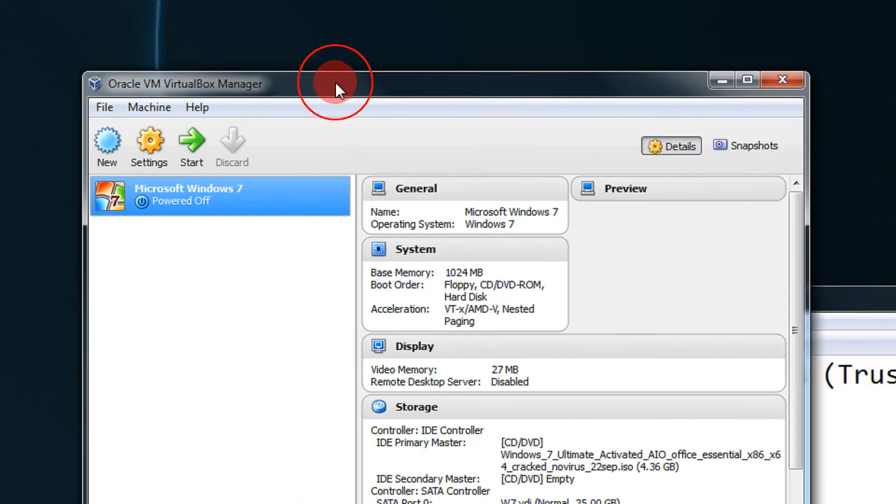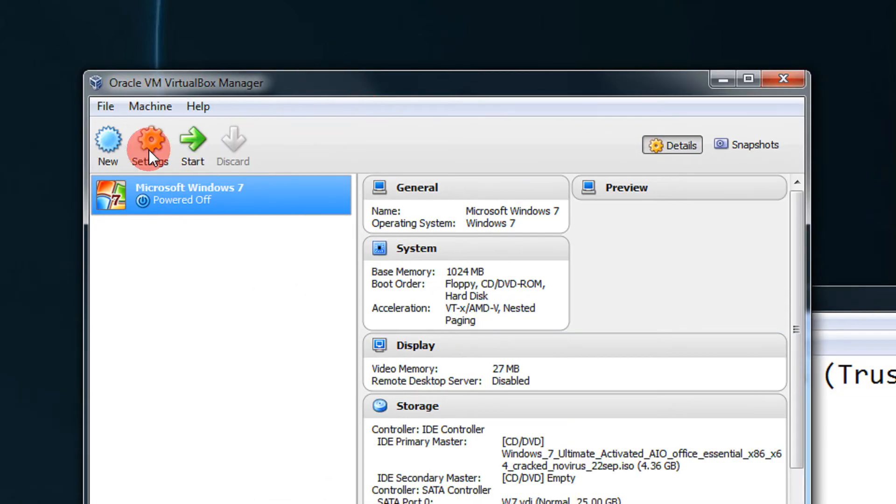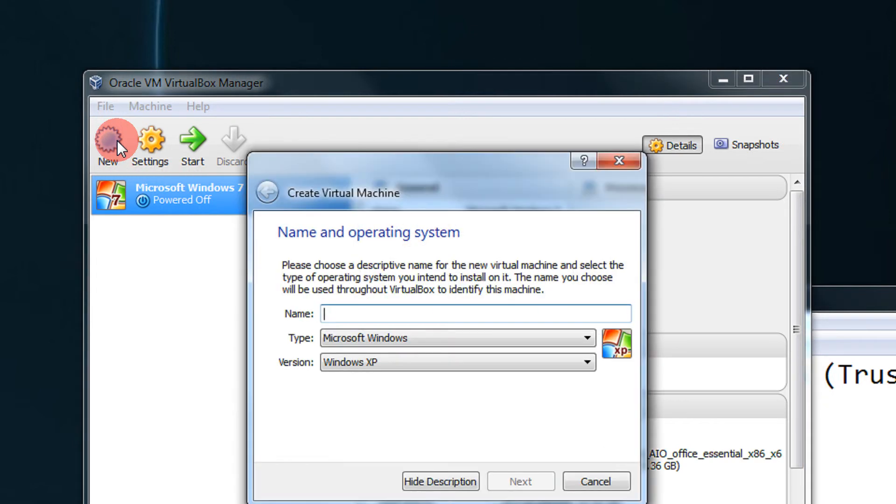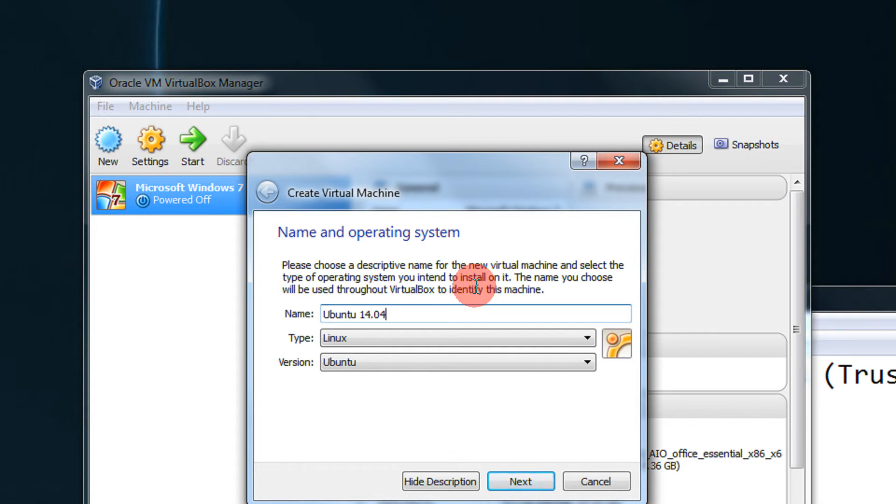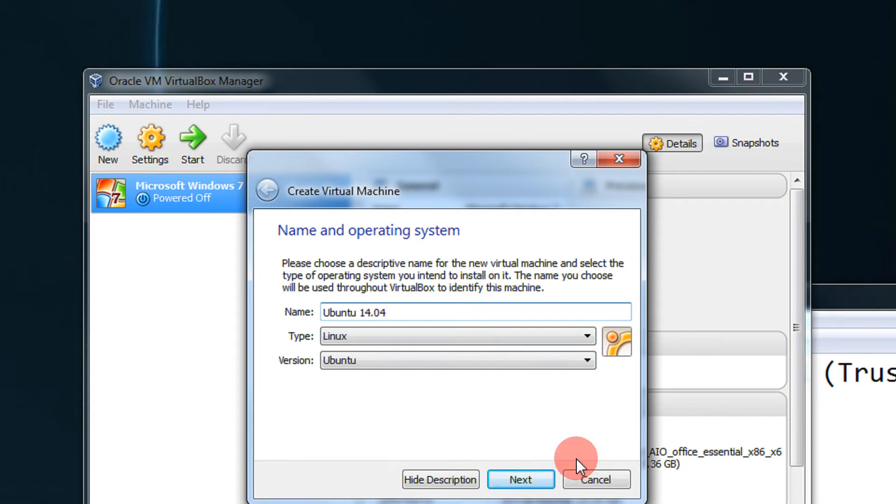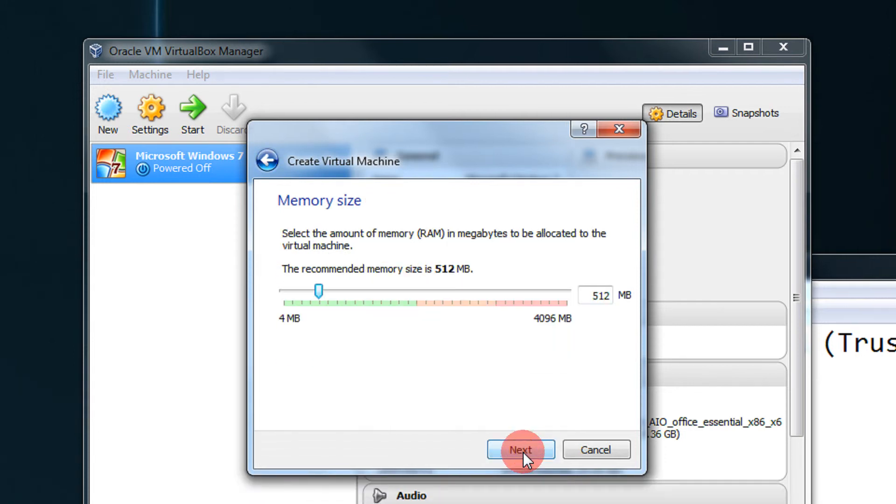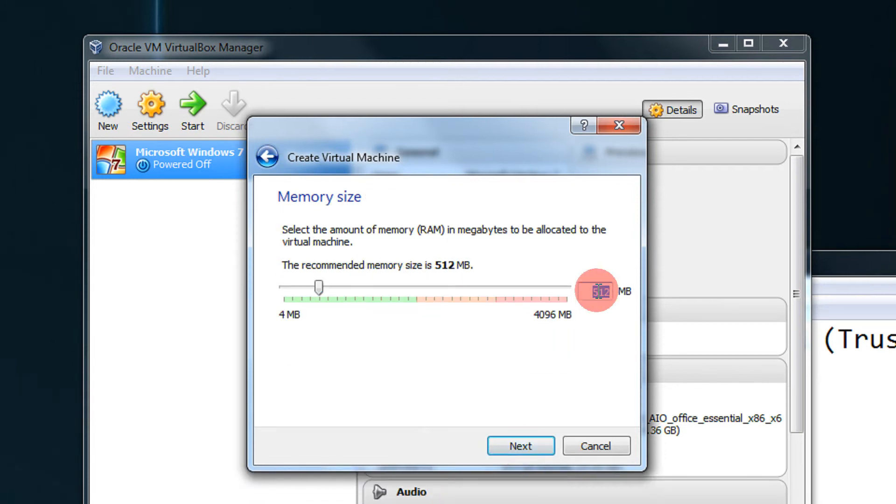So as always, our approach will be step by step. You have this Oracle VirtualBox, click on new, and give any name to your machine as per your choice. Let's give it 14.04.